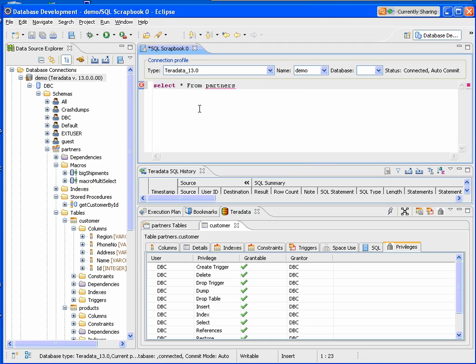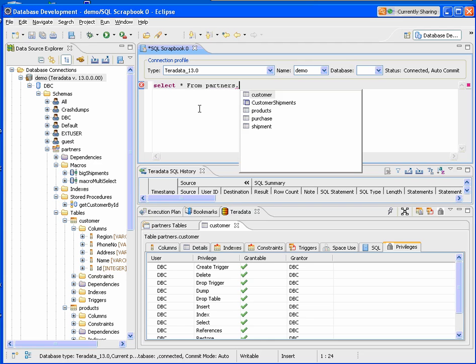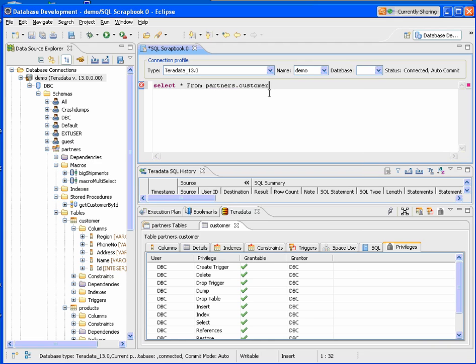If I click dot, now it gives me a list of my tables. I can just choose from that list. So it provides you with the content assist to help you with the syntax for your SQL statements.